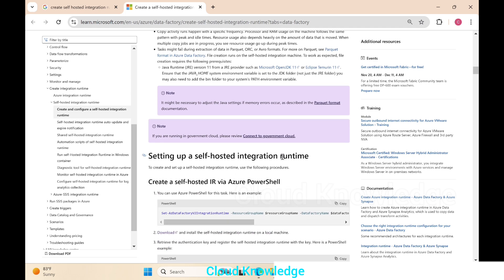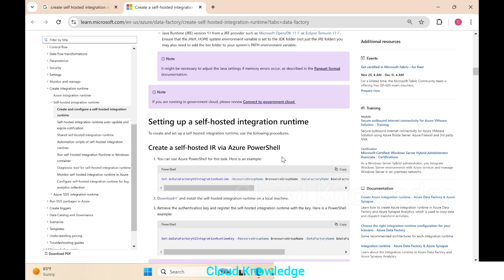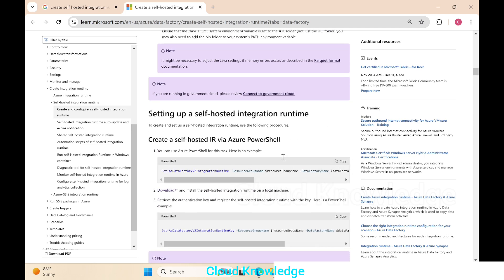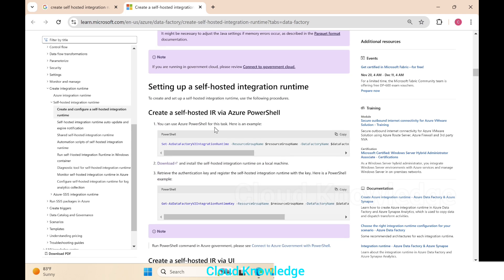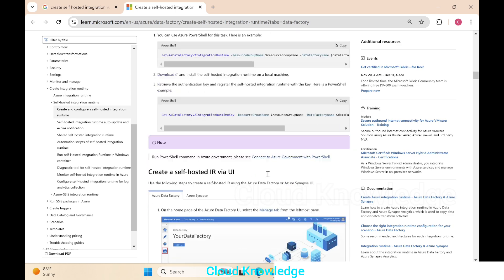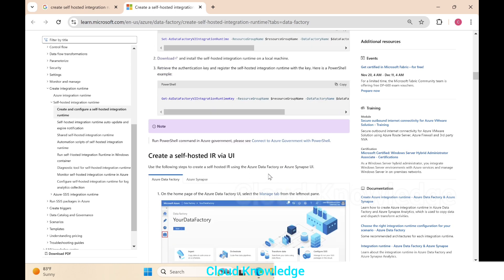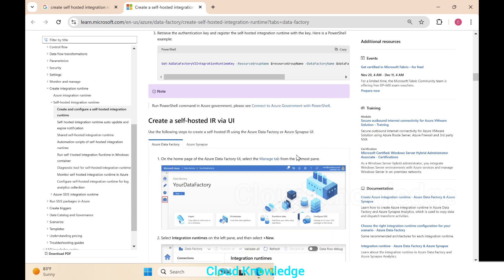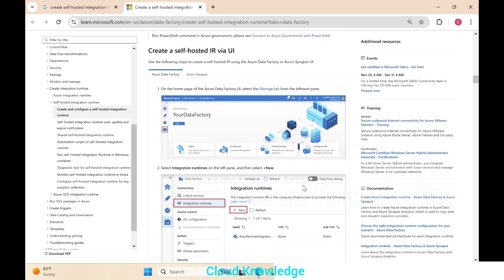Now we'll focus on setting up the self-hosted integration runtime. An Azure PowerShell example is given in the documentation, but we are going to study the setup of SHIR using the Azure portal.